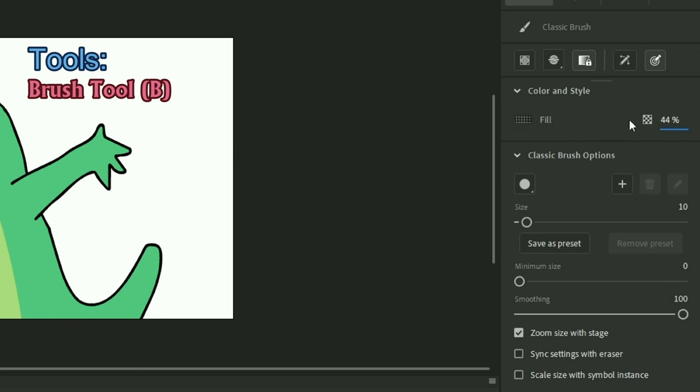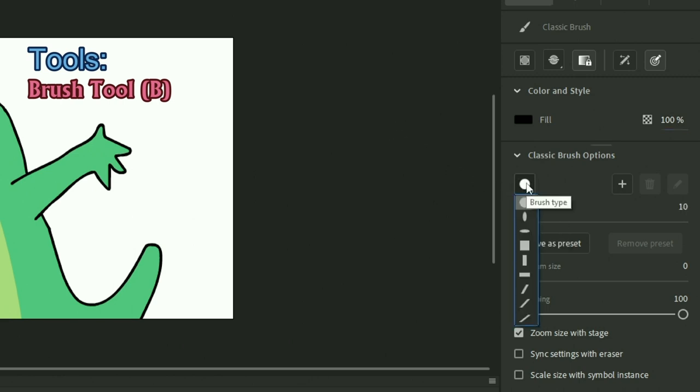So yeah, you can do that. You can change the size of your brush. Another thing you can do is change the brush type. So that's pretty interesting.